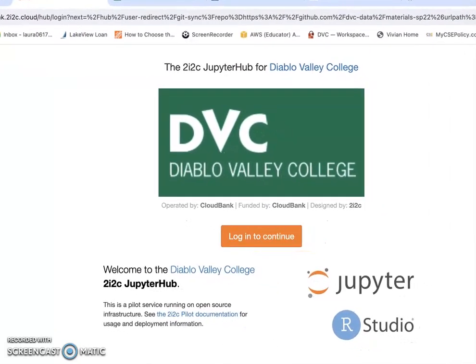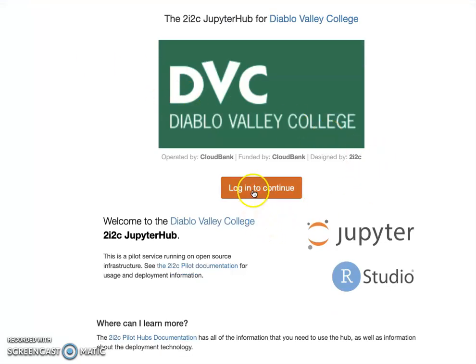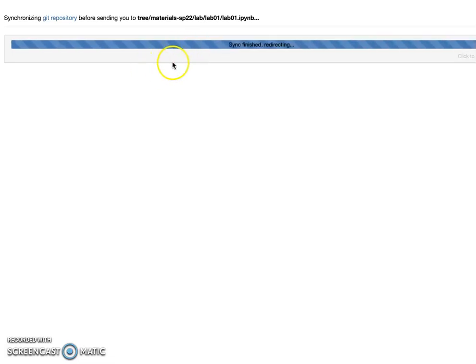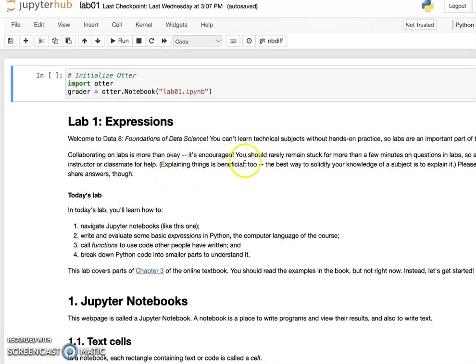When you log in for the first time, you only need to choose your login option one time. When you click log in, they will give you the option to choose. Since we use Microsoft for inside login, please make sure you choose Microsoft. They will then prompt you for your DVC email and password to log in. The first time you log in, please make sure to choose Microsoft and use your DVC email and inside credentials.